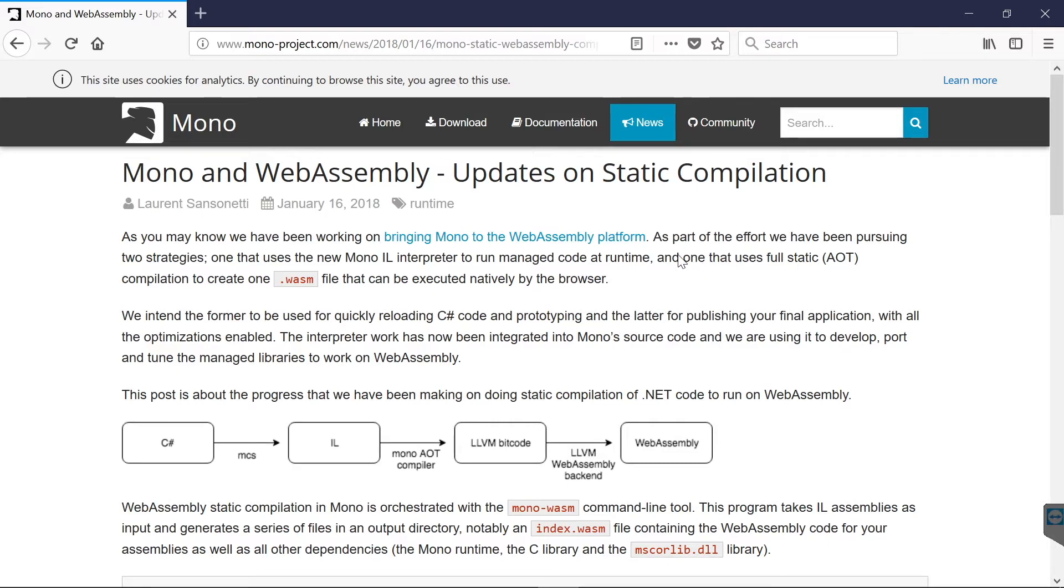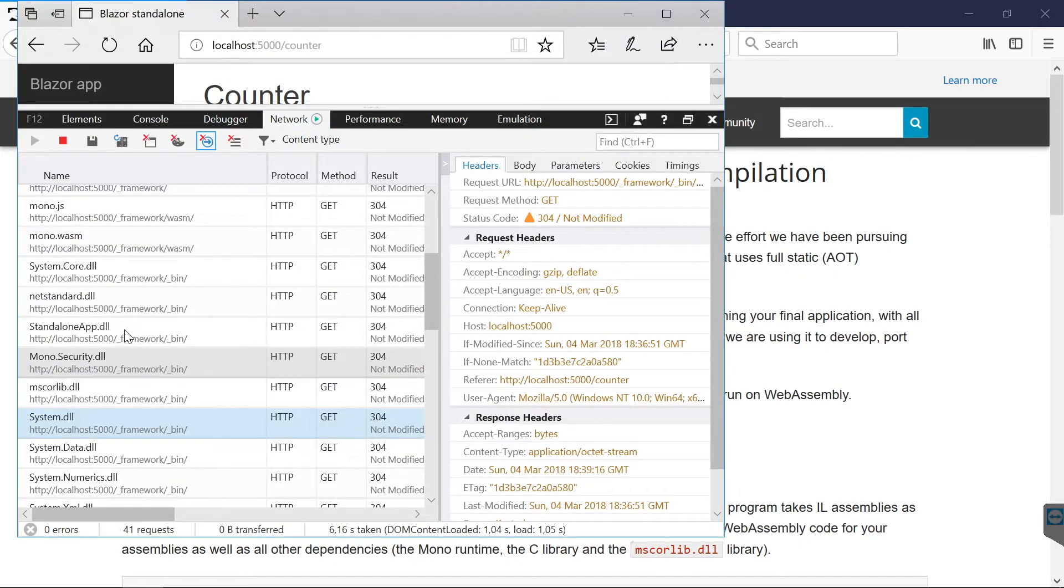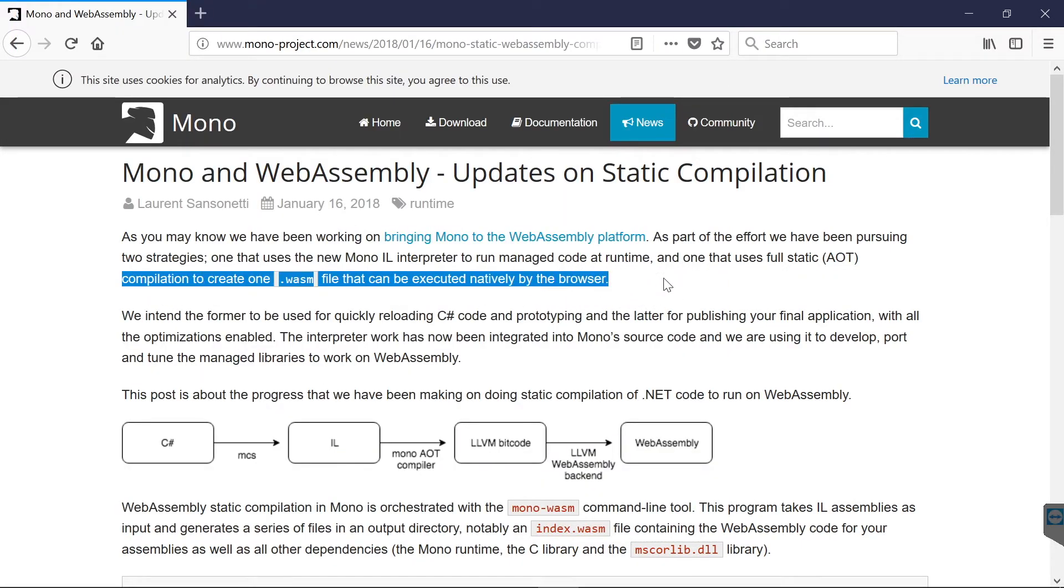The Mono team also works on an AOT compiler, so on an ahead-of-time compilation feature, which would compile these DLLs also into WebAssembly.